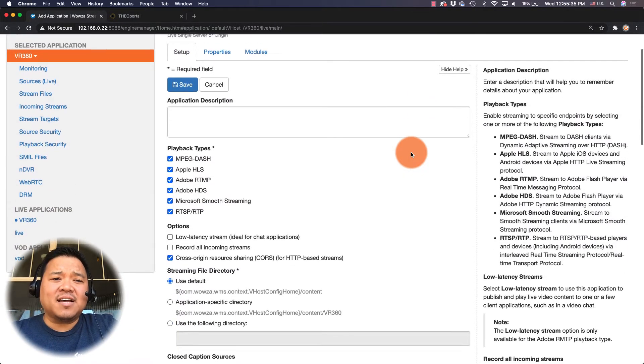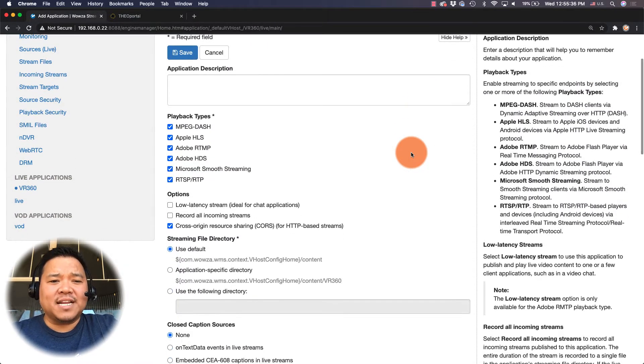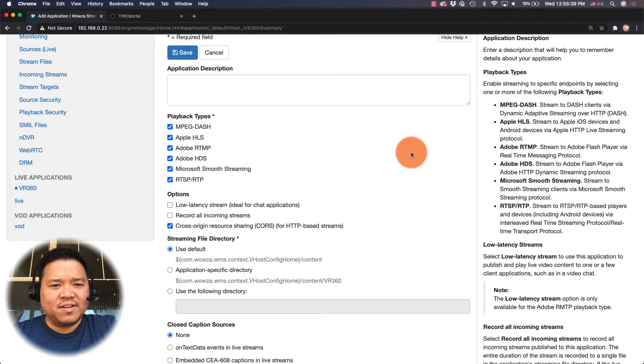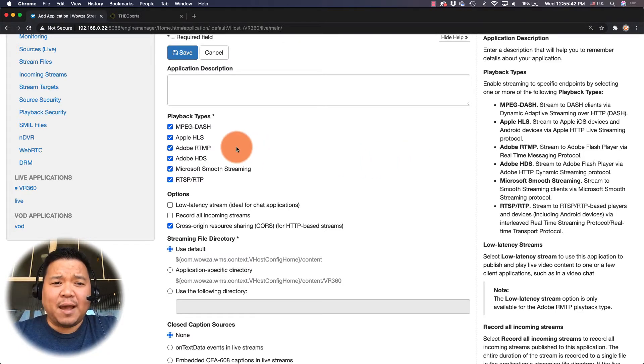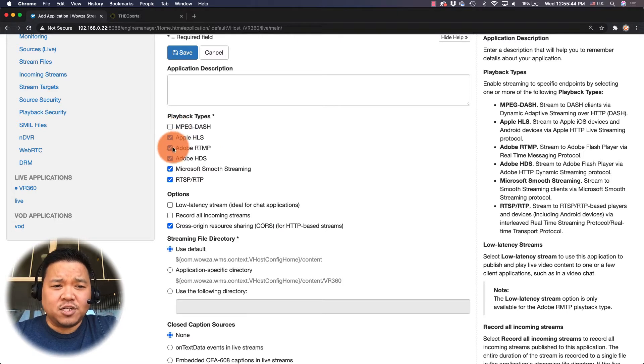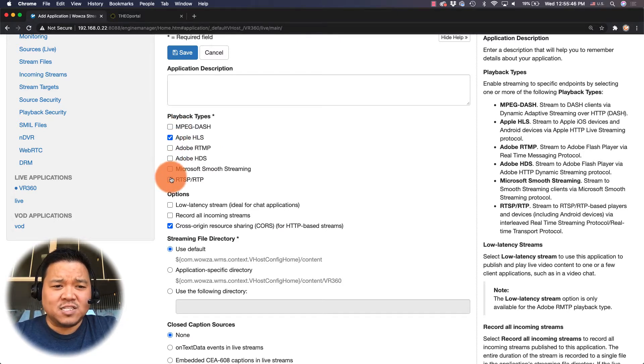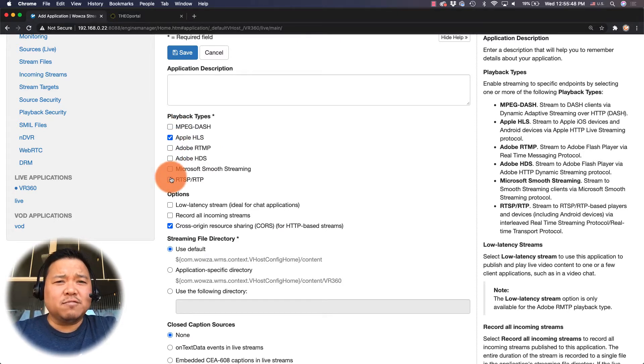Once it's created I can decide what settings I want to leave before I save it. For example, for playback types I plan to playback using Apple HLS so I can uncheck the other types since they're unnecessary.